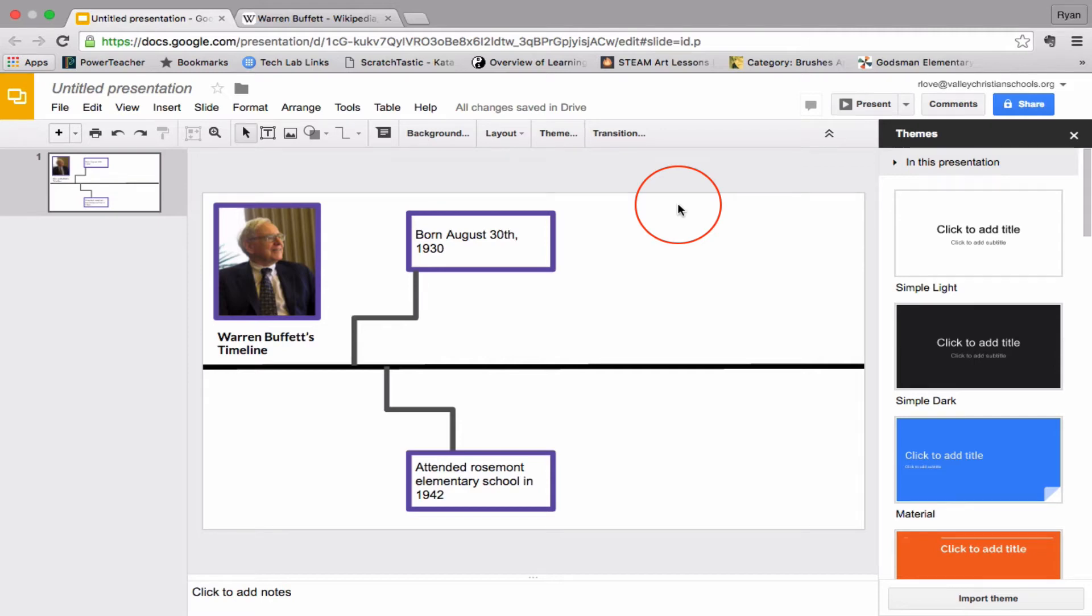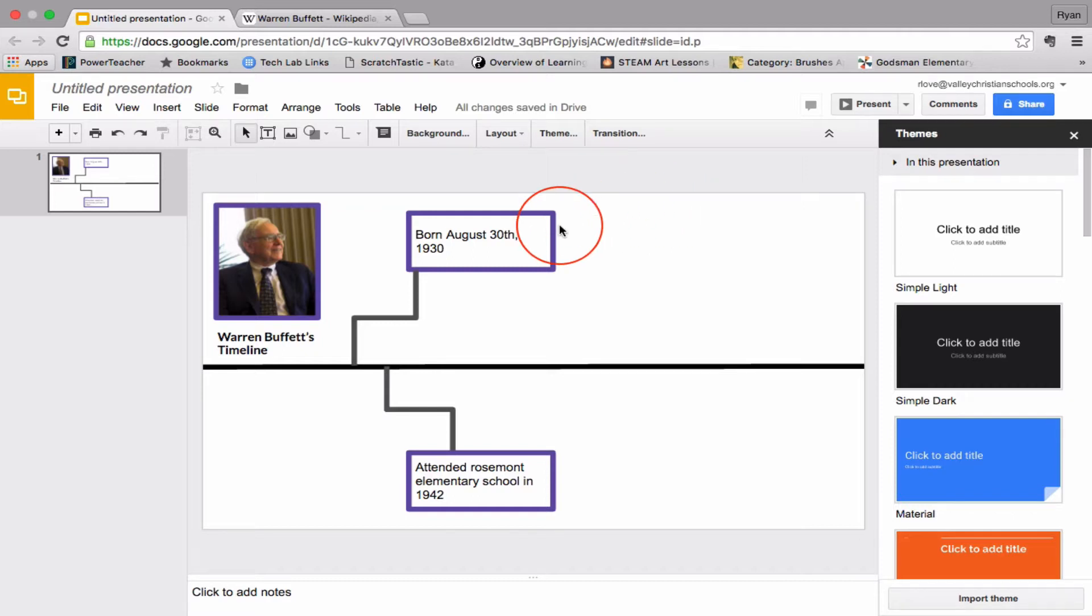Hello, middle school. Today we are going to be making a timeline based on a person that you really like. I happen to like Warren Buffett, so I made a timeline based on his life. So you're going to be making your timeline using Google Slides, and I want you to have a picture of the person that you're choosing, and you need to have at least 10 different life events for your timeline.